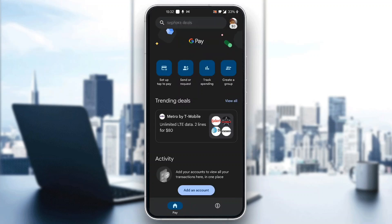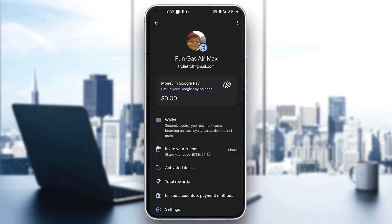Now let's see how to withdraw money from our account. As you can see, here are all the options we can access, and in the upper right corner we can see our profile picture where we can see our current balance. Let's go ahead and click on our profile picture in the upper right corner — this is now going to show us a new menu.